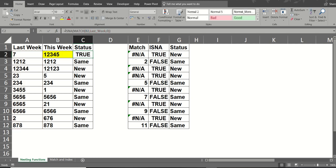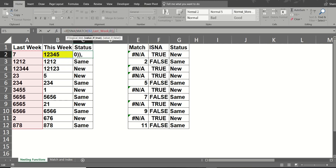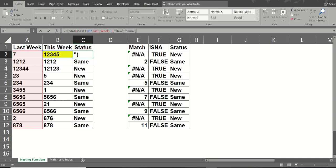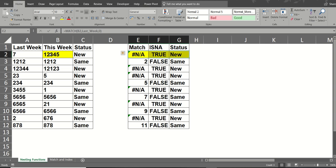And then in front of that, I'm going to do IF. All of that comes back with true, comma. Then it must be a new number. Otherwise, it is the same. We'll close the IF bracket at the end. And it returns new, which is correct, as shown there. So that is the match function with an if statement and the ISNA function.